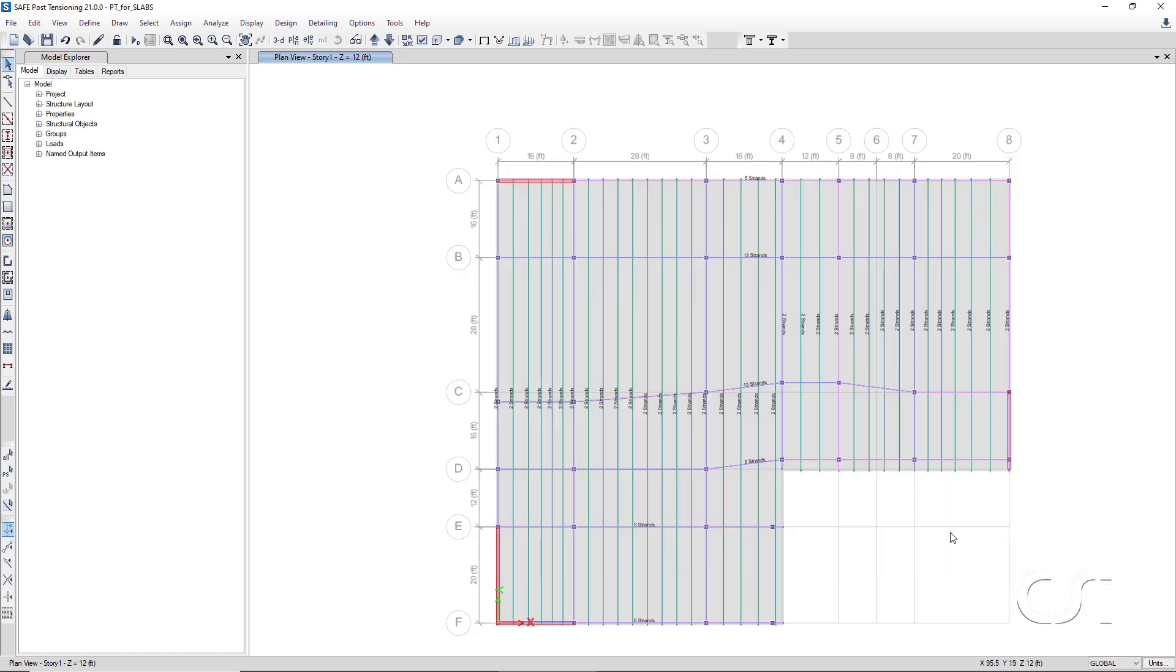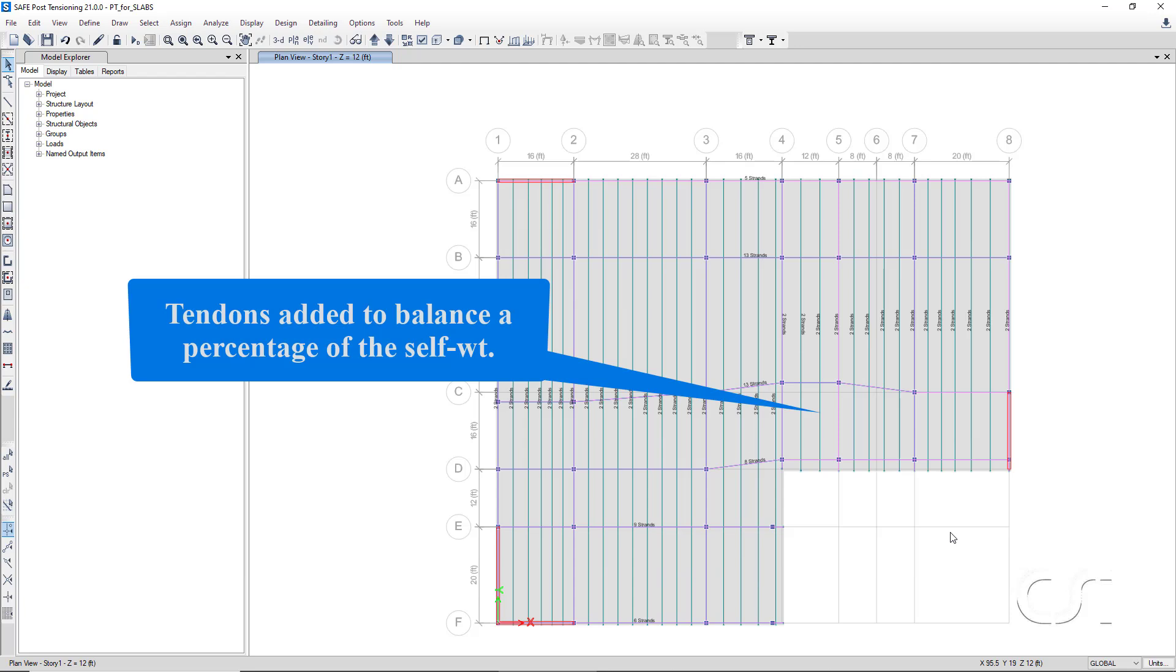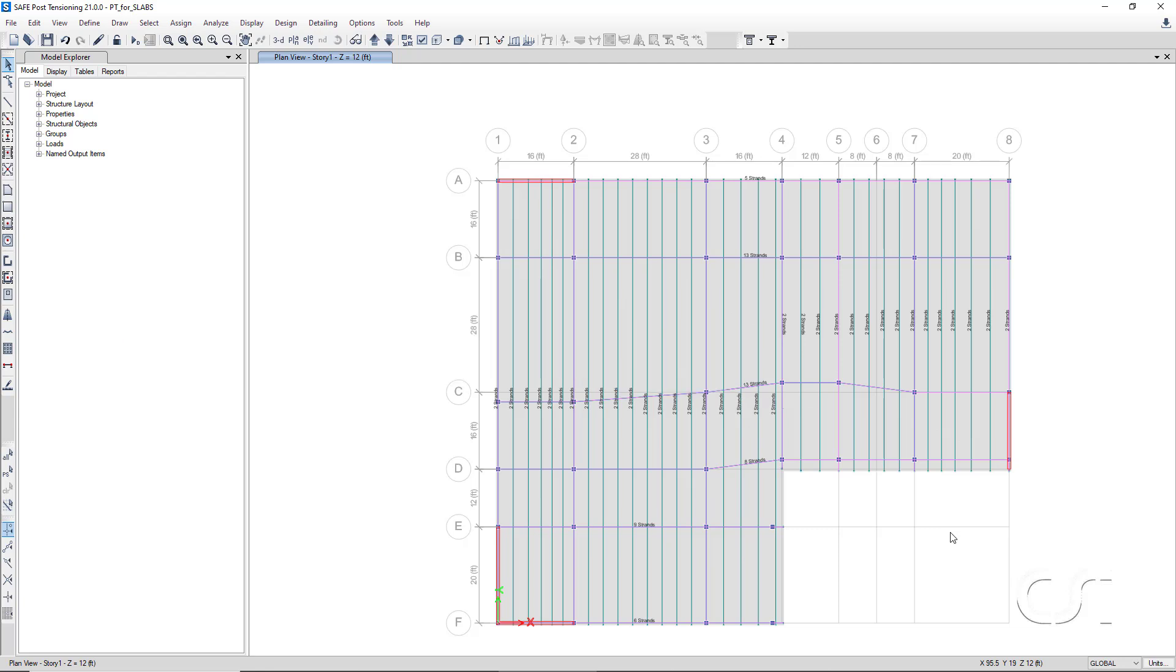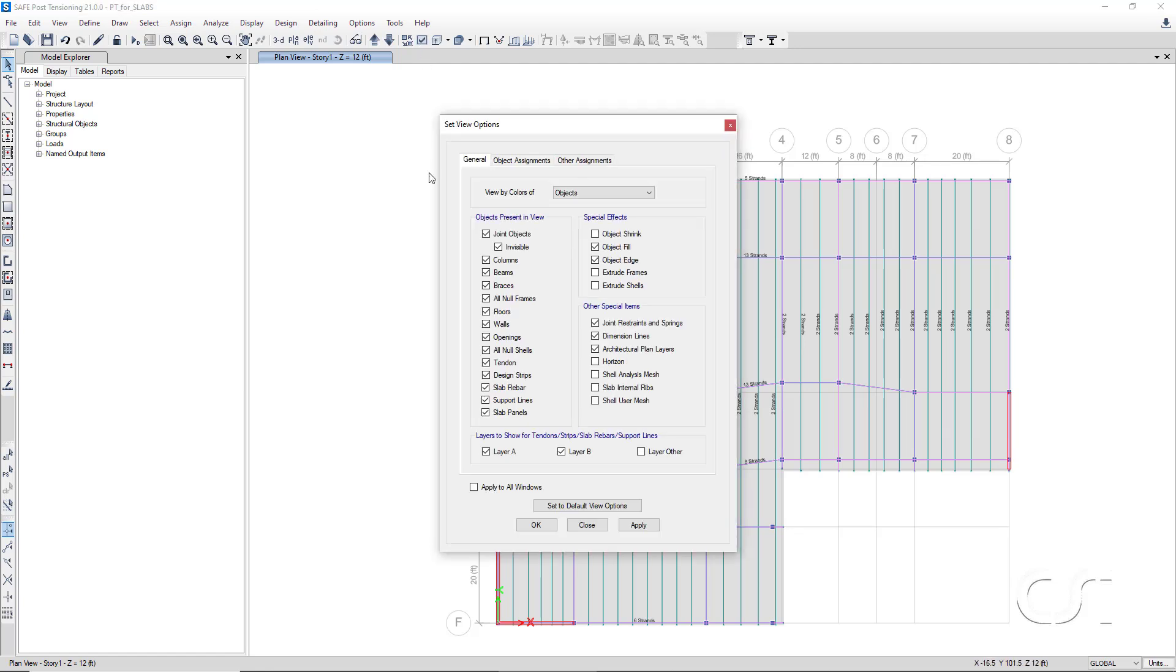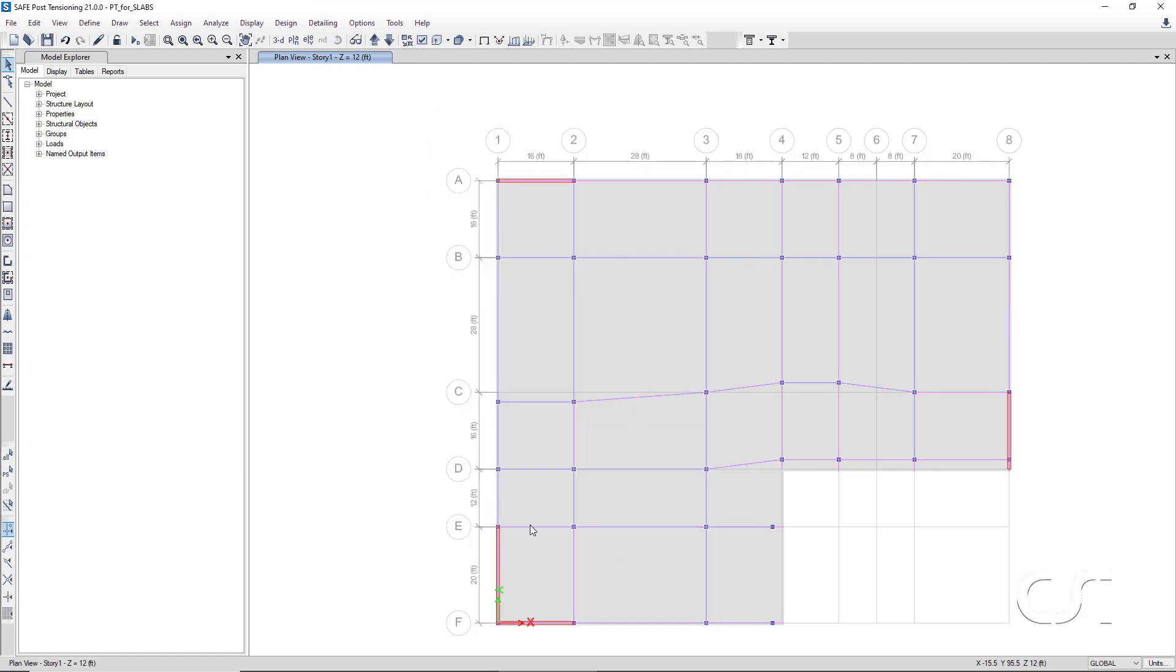The post-tensioning tendons added by the program were to balance a percentage of the self-load. Next, we will assign loads in addition to the self-weight. Turn off the display of the tendons and select the slab object.